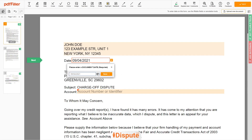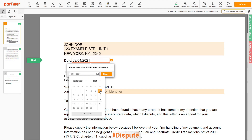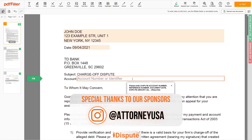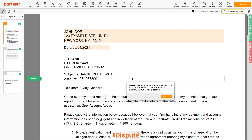Choose your document date. Please add your bank account number — for example, account 1234567890.